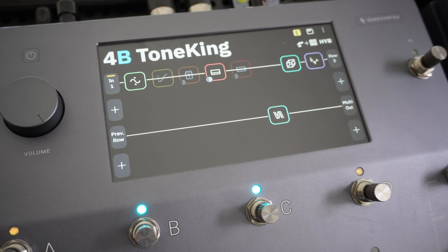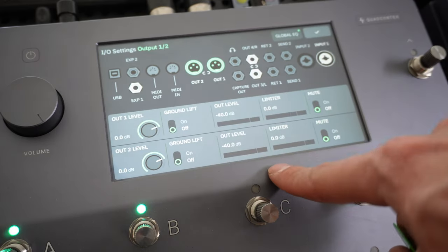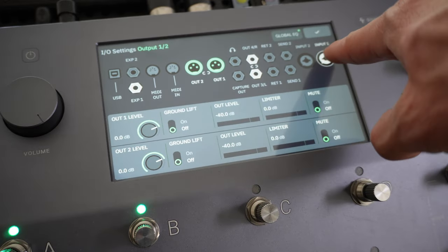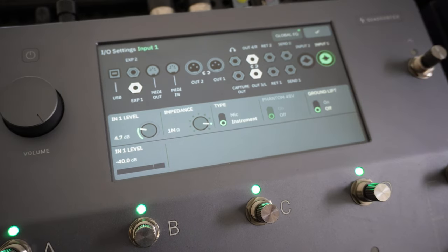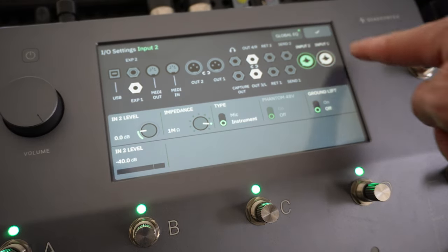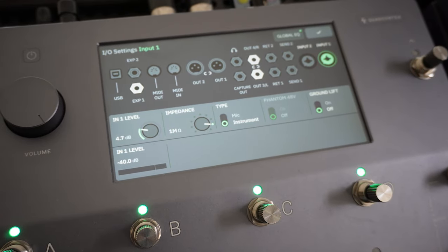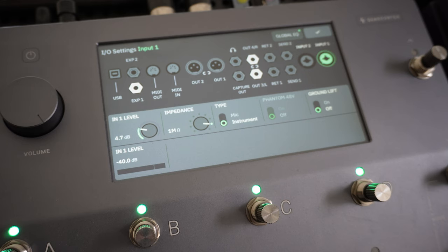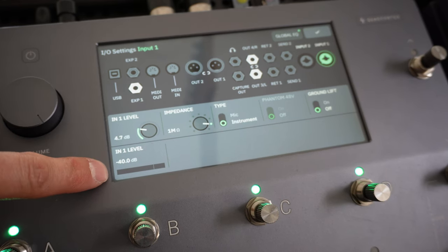If you're new to the Quad Cortex, this should basically be step one: setting your input level. From the main screen, swipe down from the top and click on Input 1 — that's where my guitar is plugged in. If yours is plugged in on Input 2, select Input 2. You'll be presented with a screen showing the Input 1 level and a VU meter.